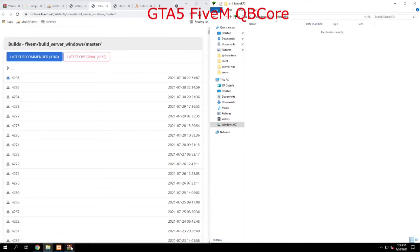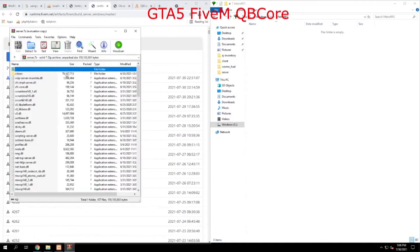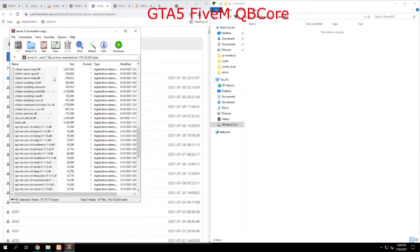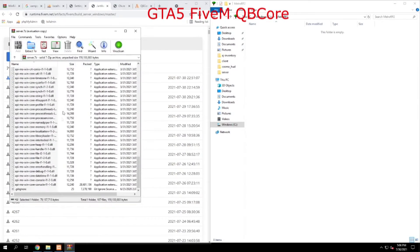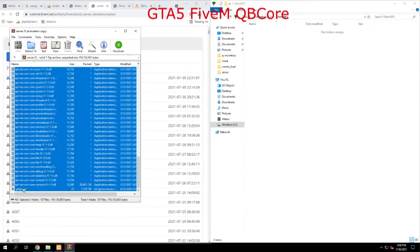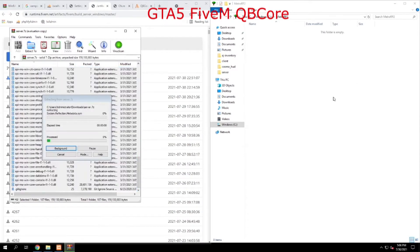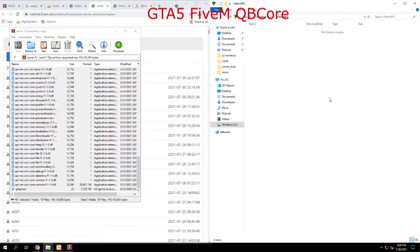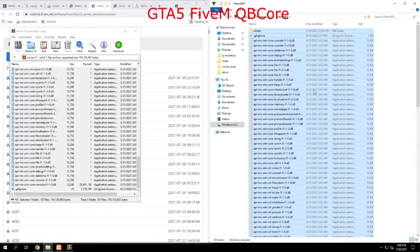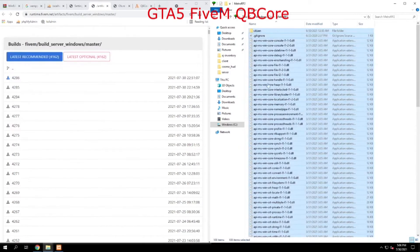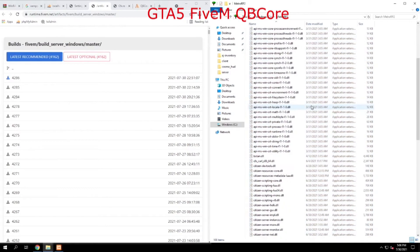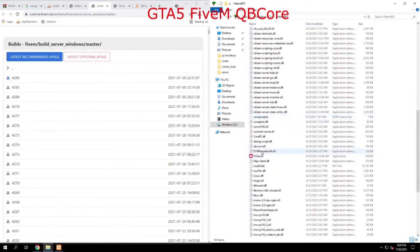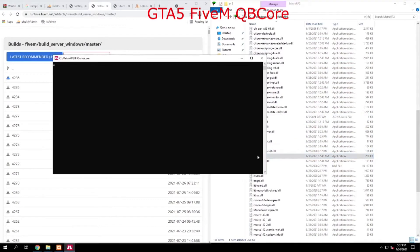Then what you want to do is go over to your download folder and click on the server WinRAR package. And this is the artifact. All that you do is highlight everything and drag it over. Once that's done, you can close that.